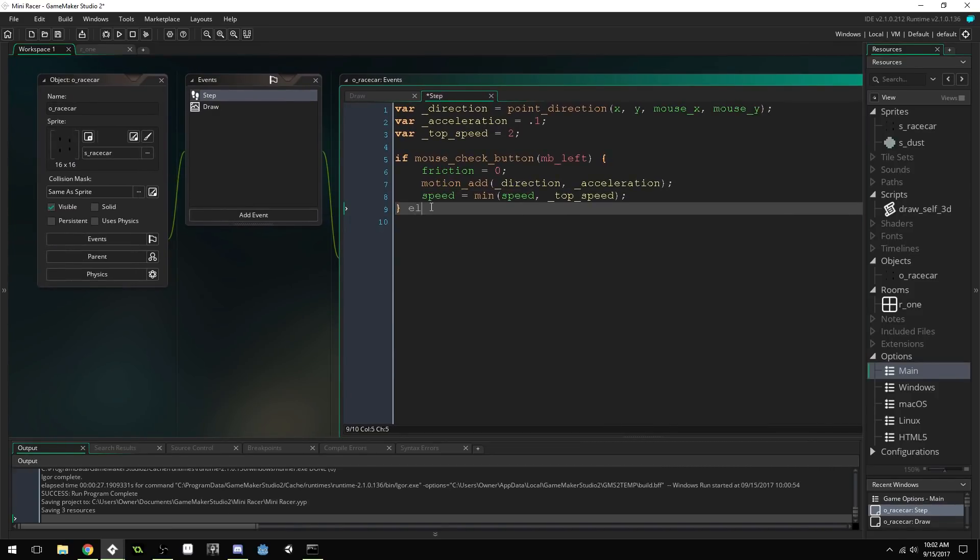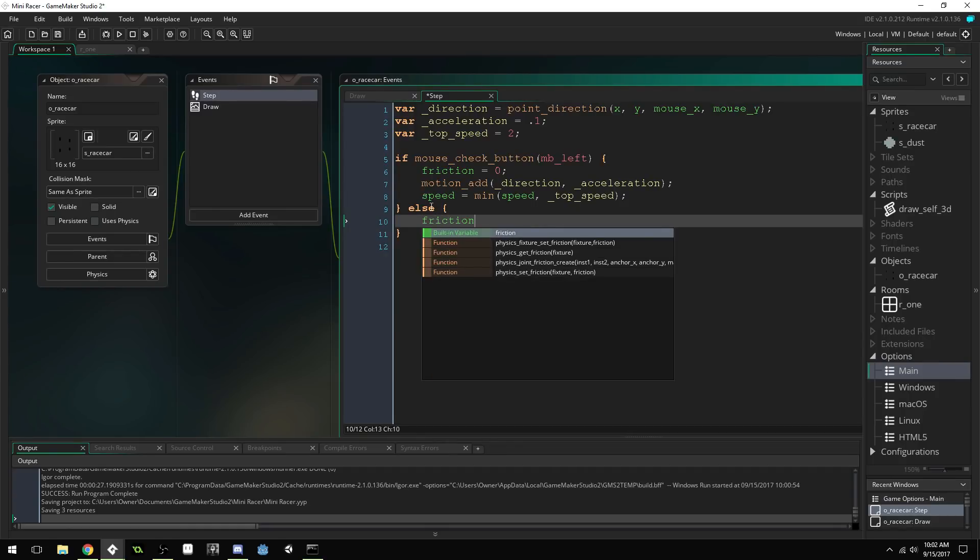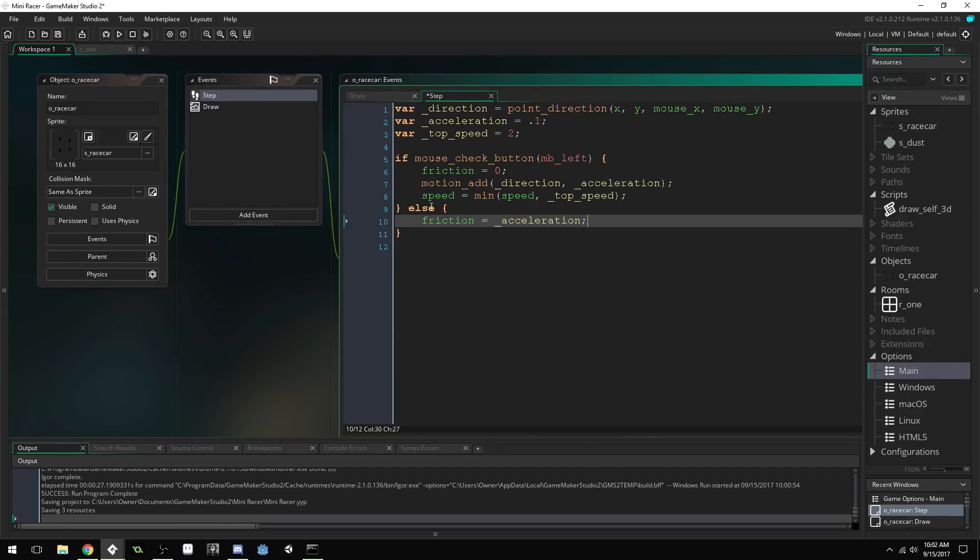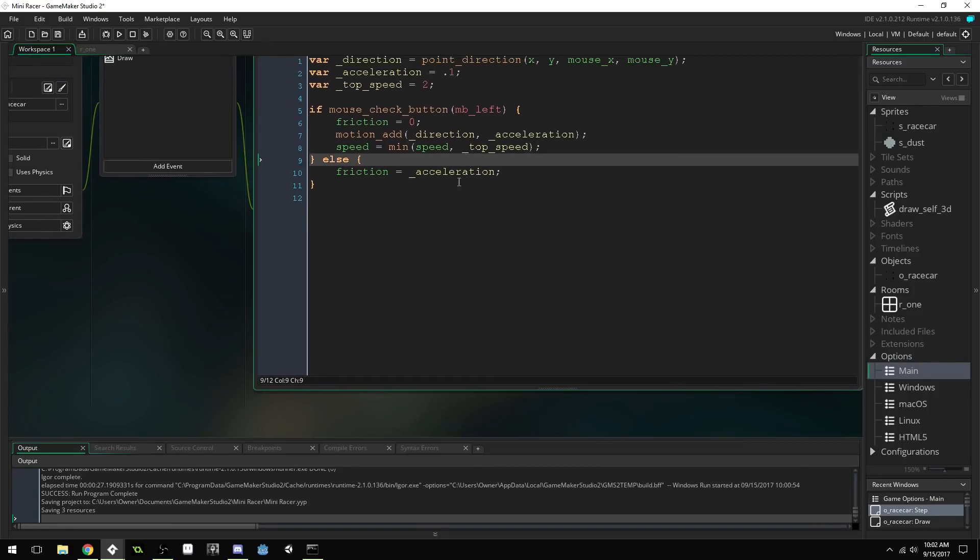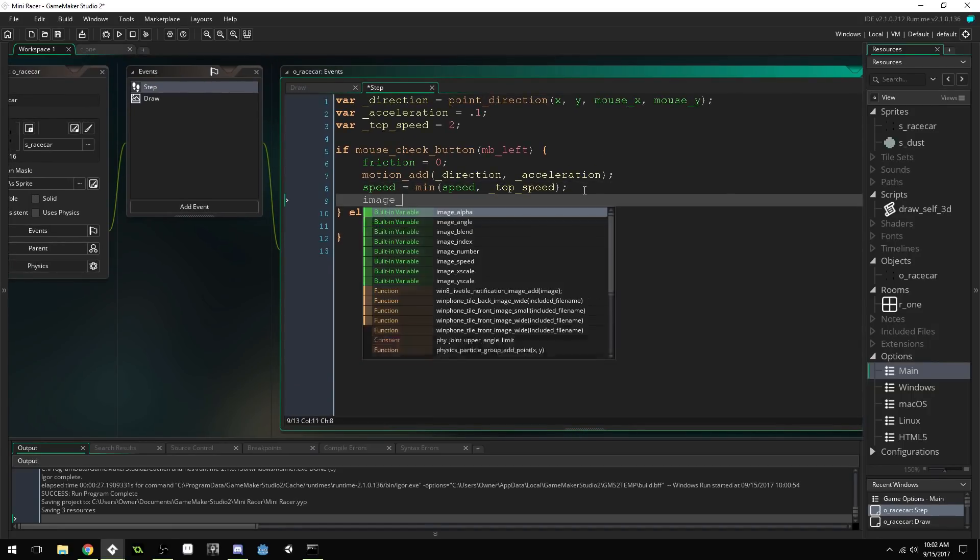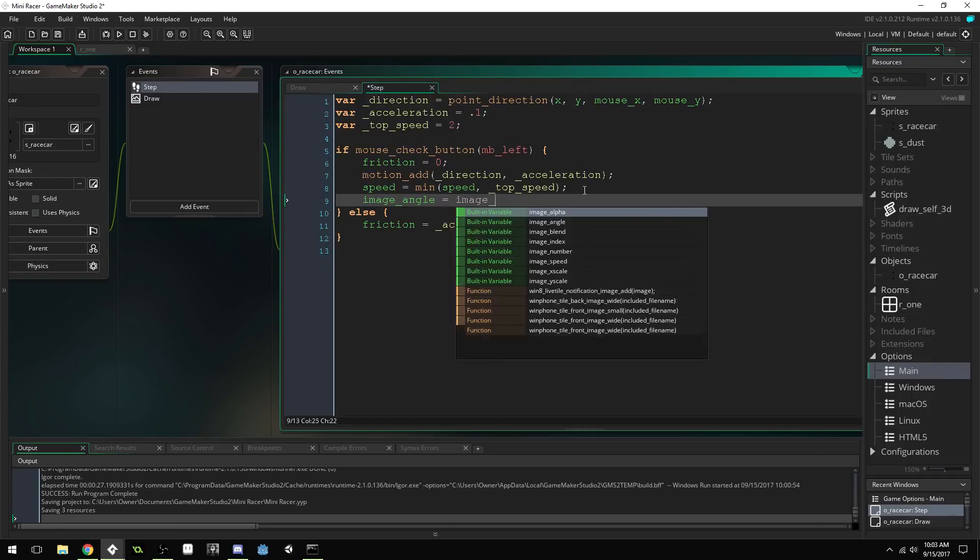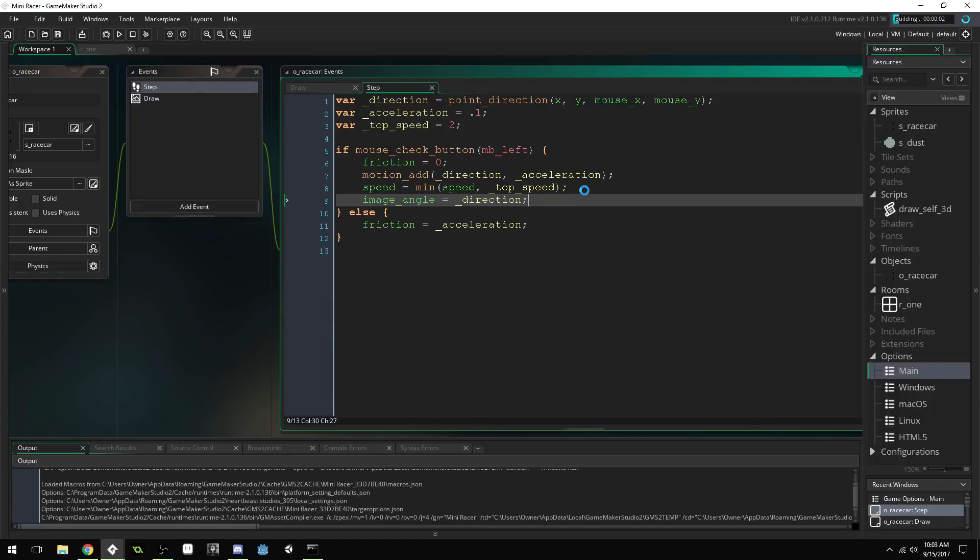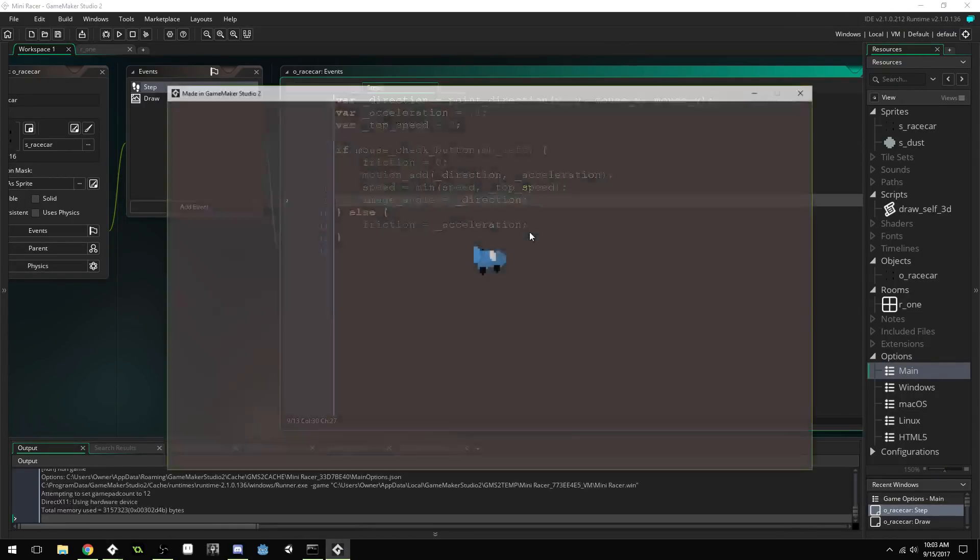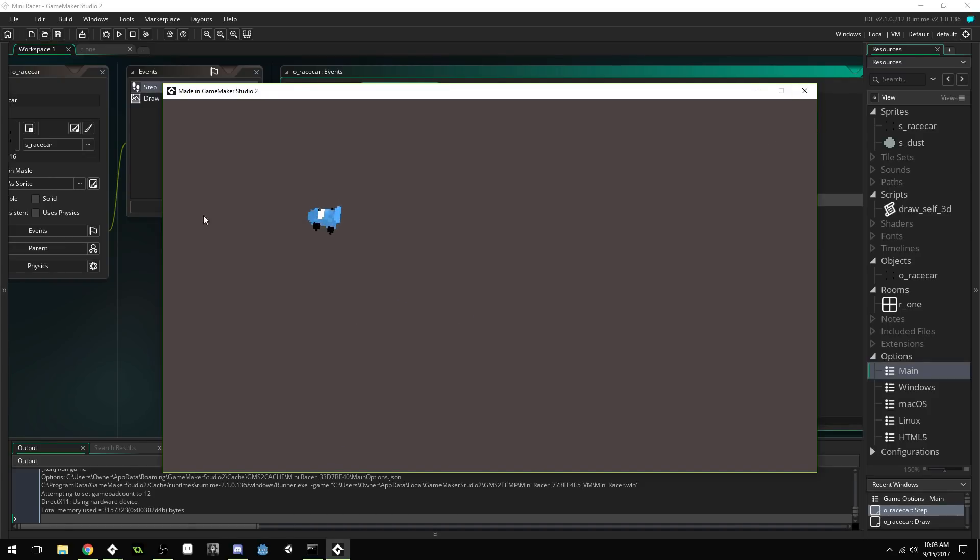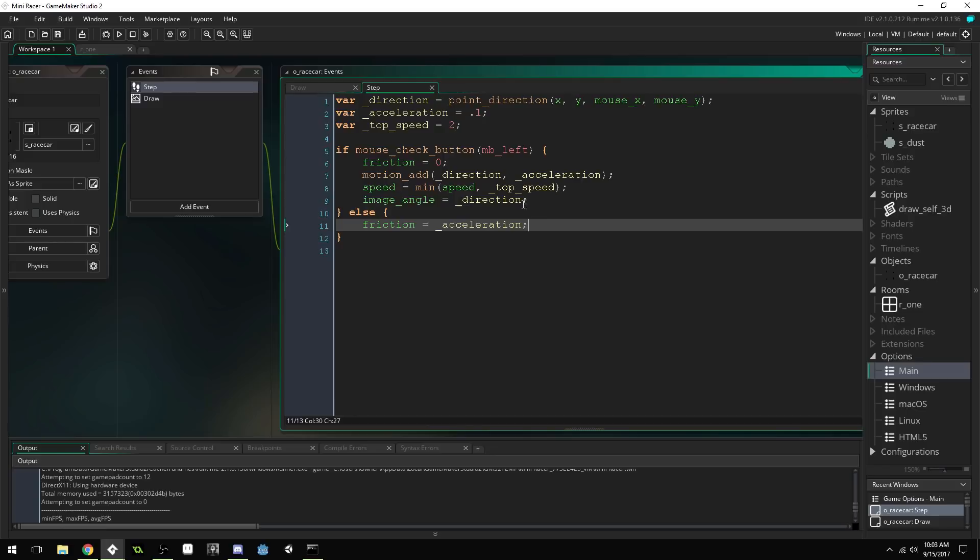Else, if we're not pressing any key, we're going to set our friction equal to our acceleration for now. Then, that won't actually update. Well, we could just update the image angle right here. Image angle equals image equals direction for now. But, I'll show you a better way to do this. That should give us basic movement inside the room just using the mouse button. You can see we can kind of drive around and drift towards the mouse. But, the problem is if you click on the other side, the cart instantly turns. And, it just doesn't look very good to have it instantly turn.